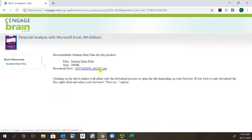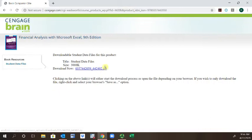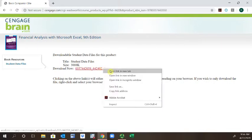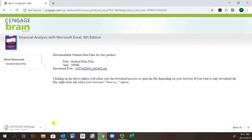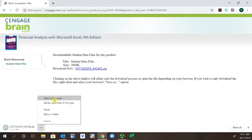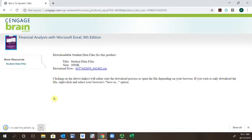With student data files, we're going to download that zip file. Right click on it, open in a new tab to get it downloaded. It's about four megabytes.